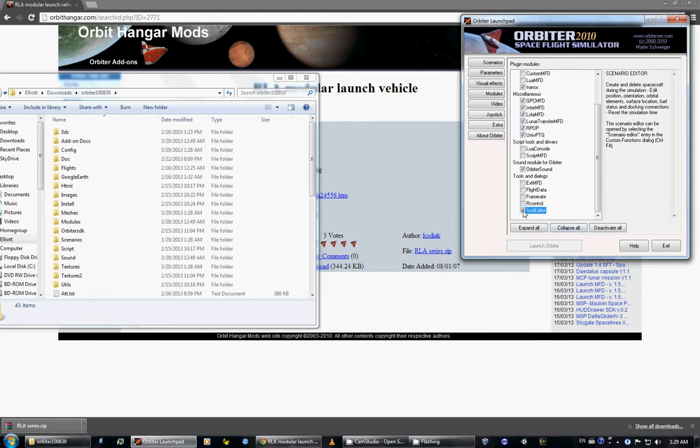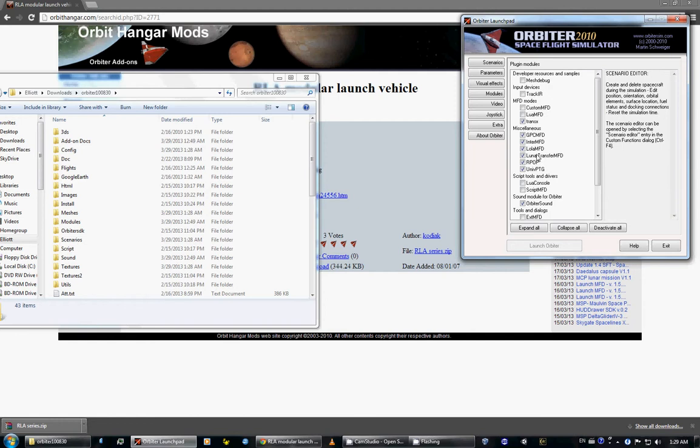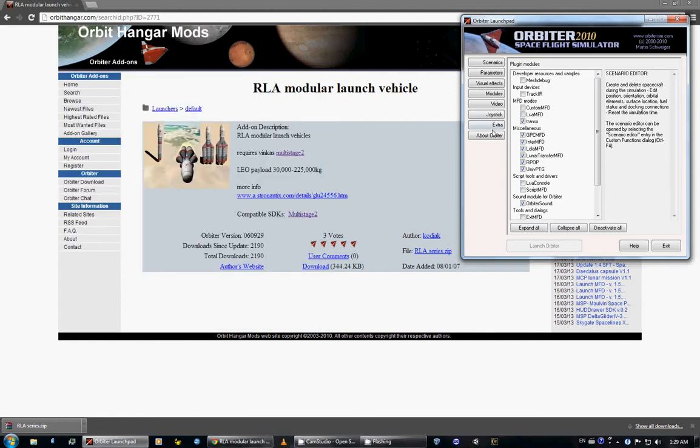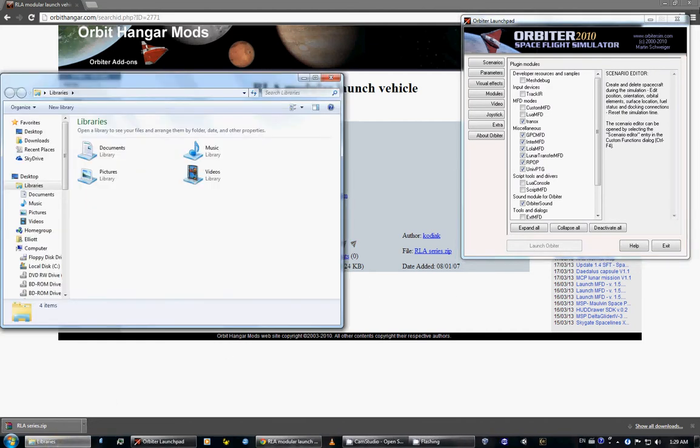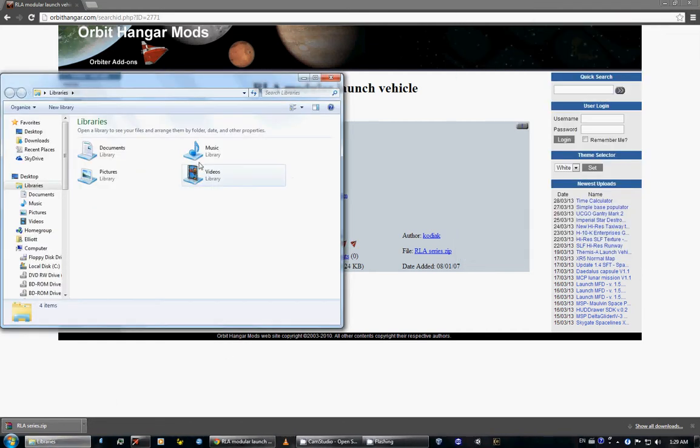While you're in the modules you may as well select the scenario editor. I will get to that later in a different video as I am out of time on this one. So those are the ones I have. That is how to install add-ons. It is very simple, just download and move.